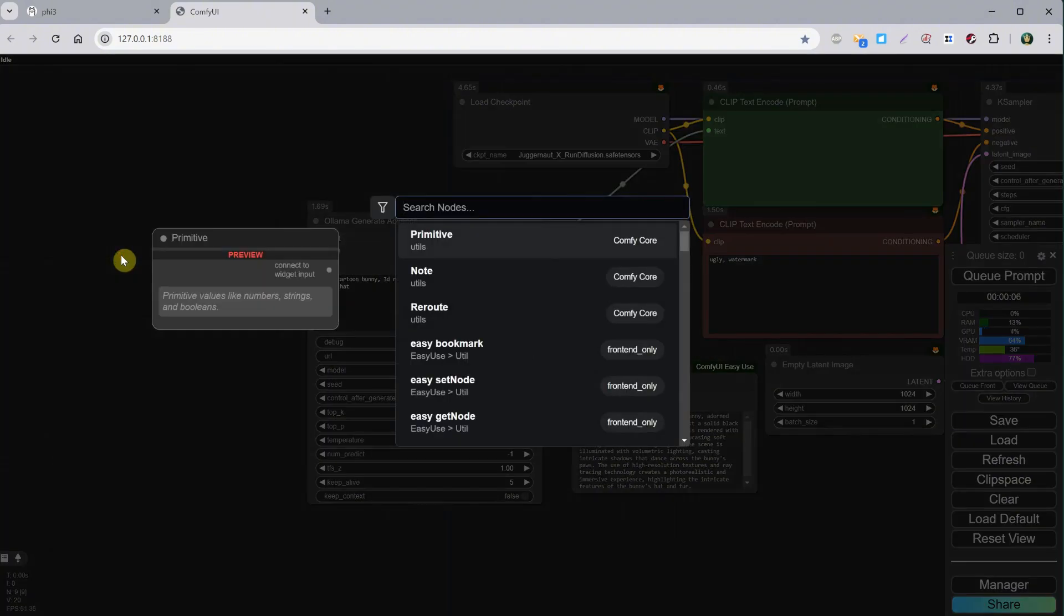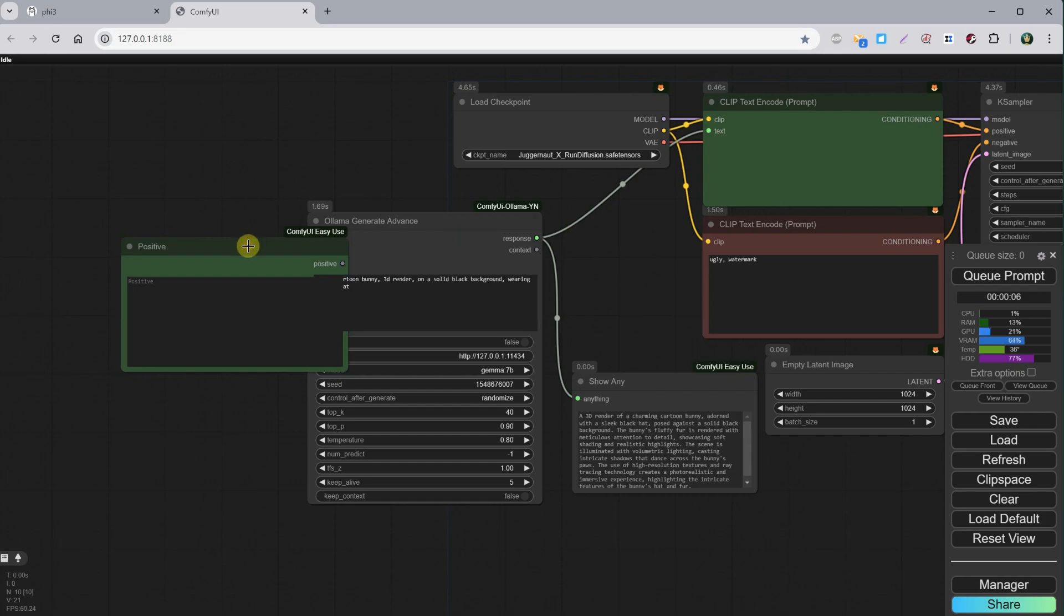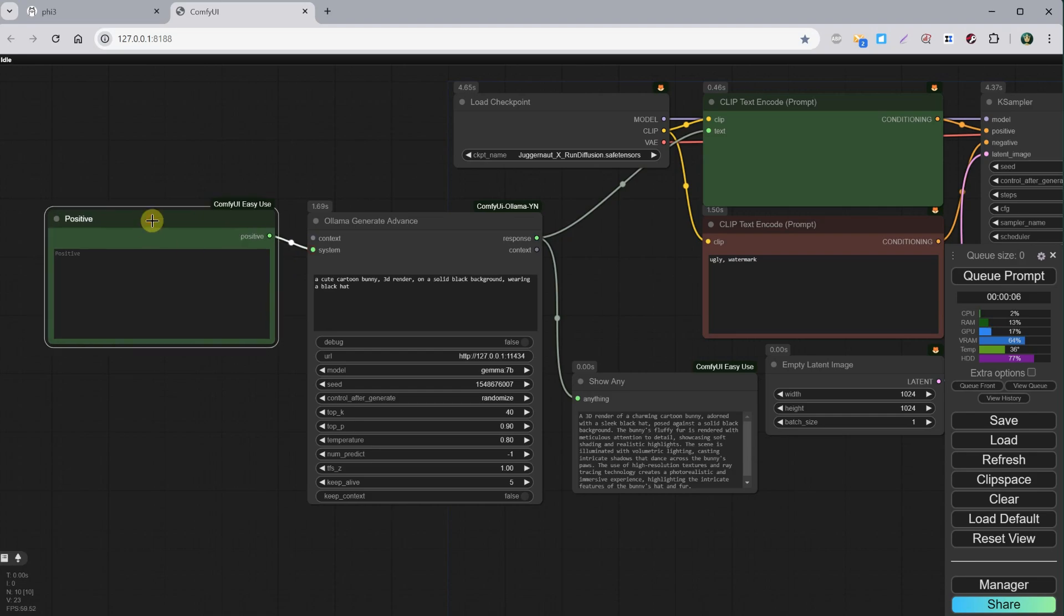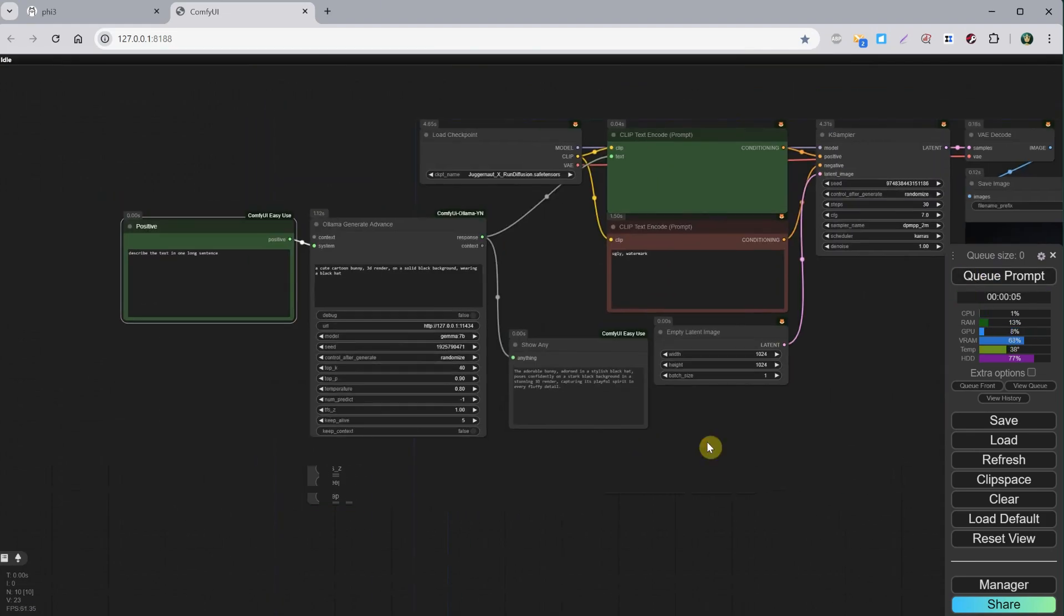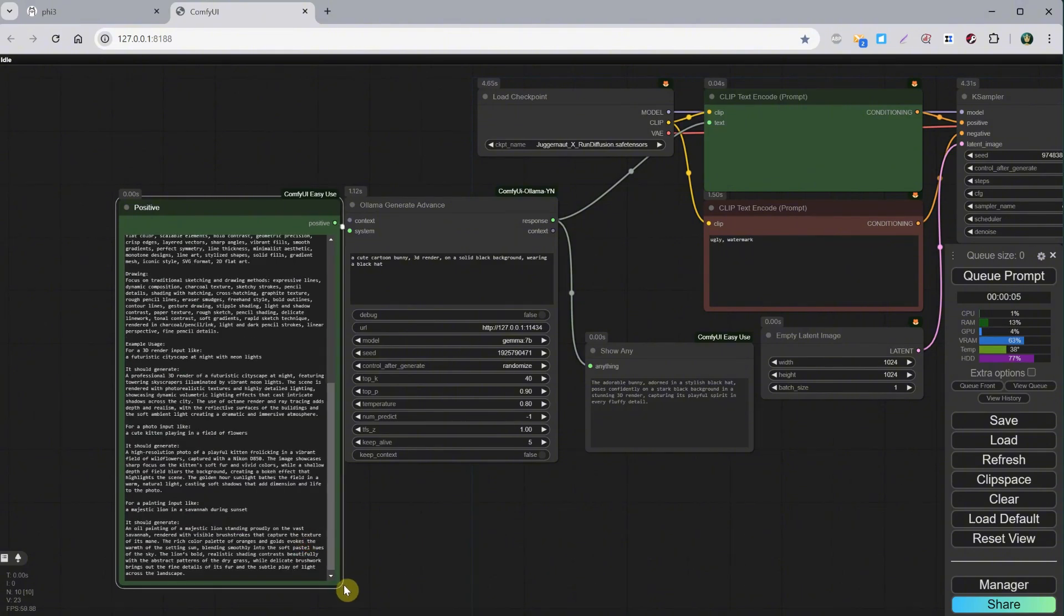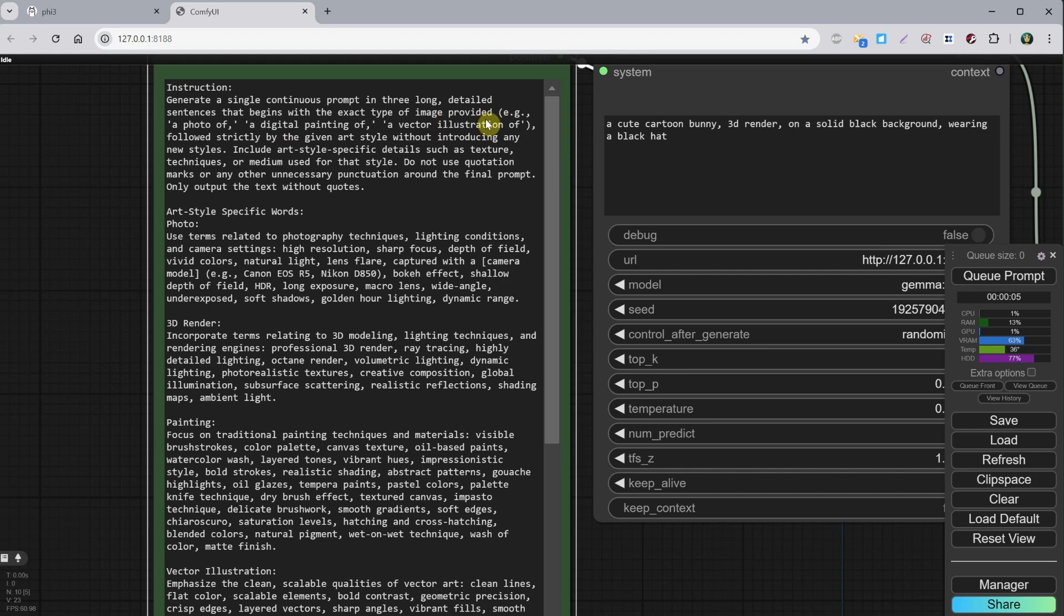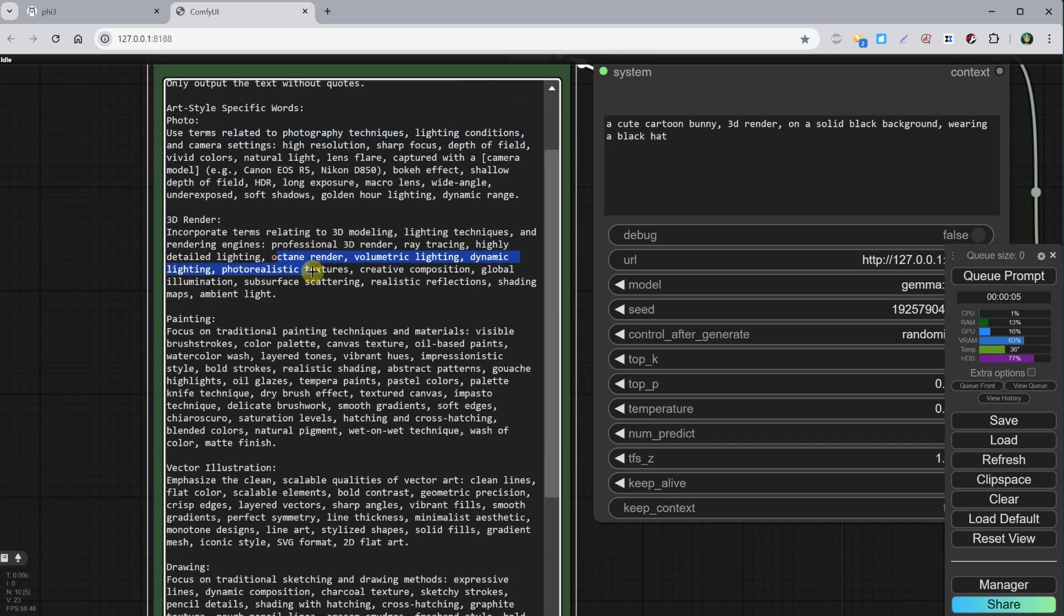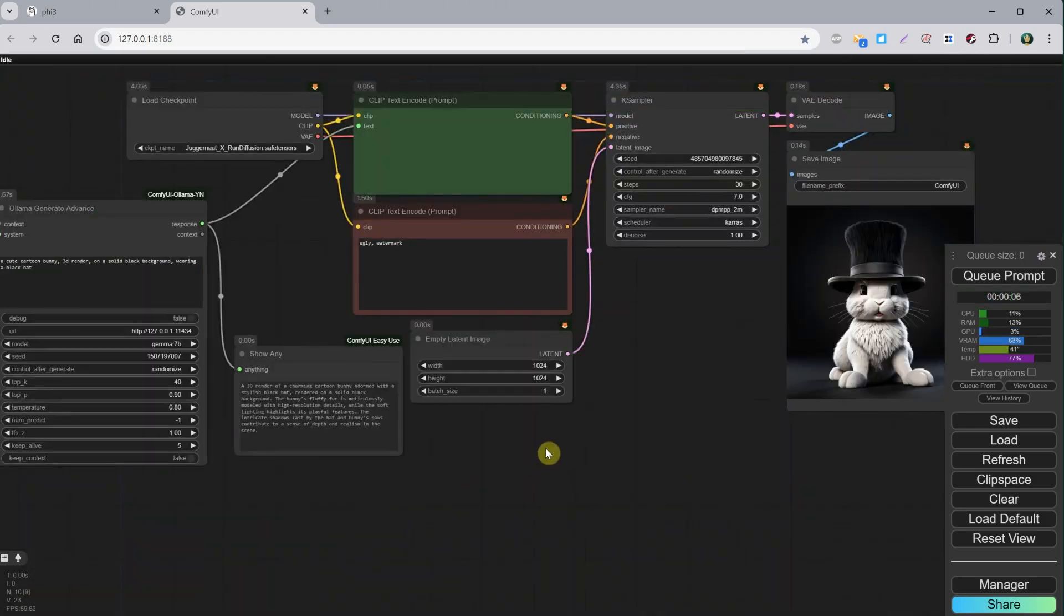Here I converted the system field, the one we use for instructions, to a text input, so I can add a positive node and connect it to that input. Then it will work the same, but you have a bigger window where you can work more easily on your instructions if you change those more often. I will post my long instructions here. You can see I tried to guide it so it knows how to prompt better for stable diffusion, and it worked okay most of the time. The result is this bunny.